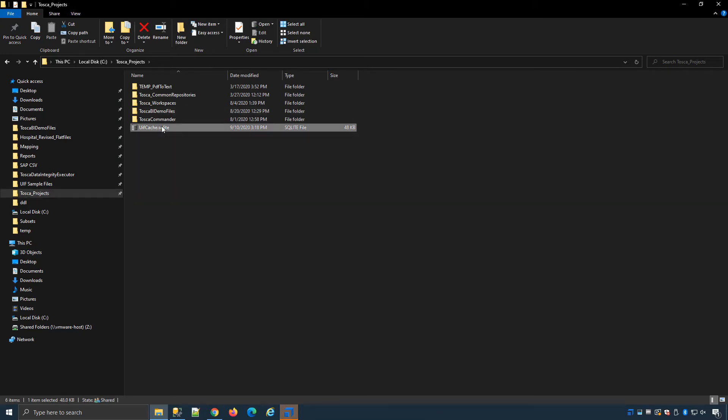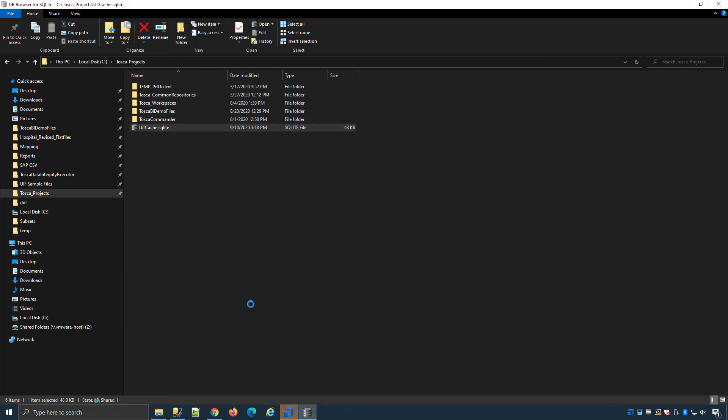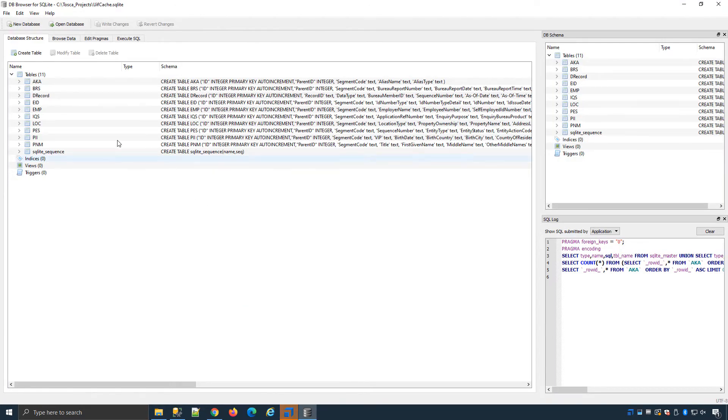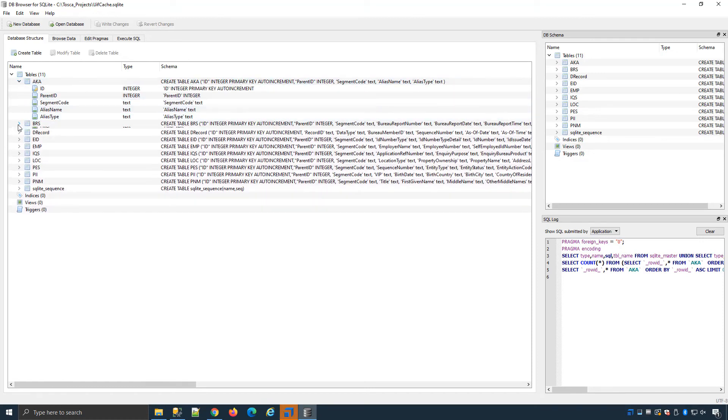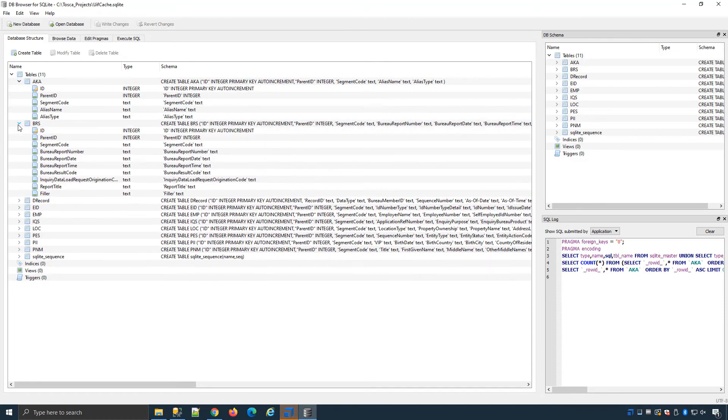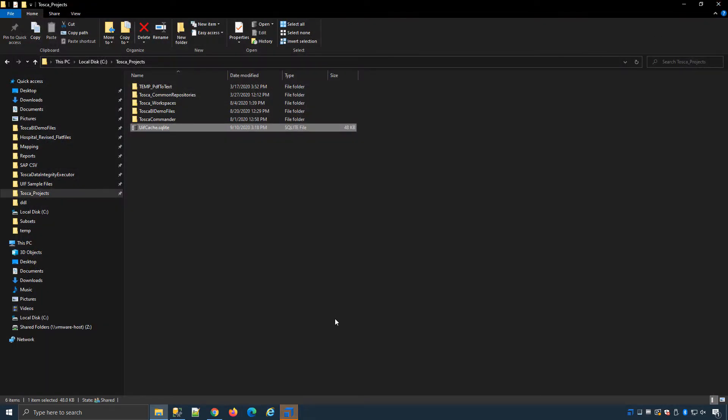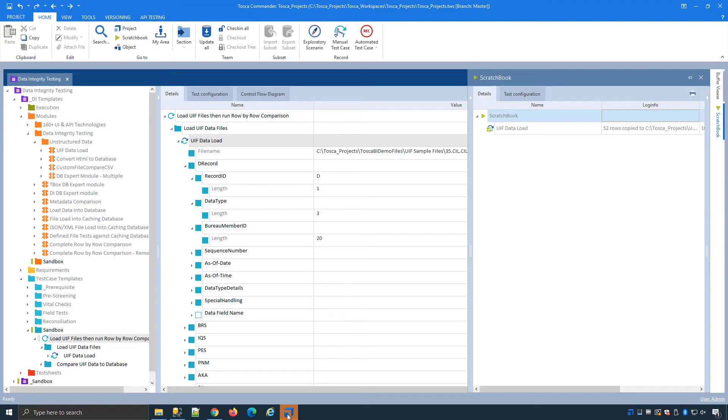In this example the data will be loaded to my caching database here which I've set up. If I open up the caching database just to get a preview we can see the 10 different tables in the related structures.